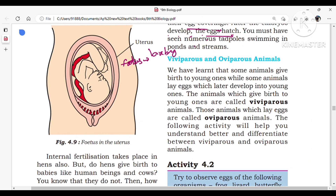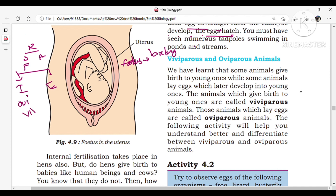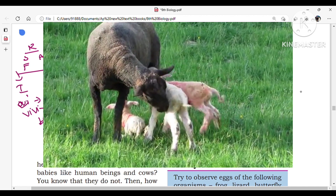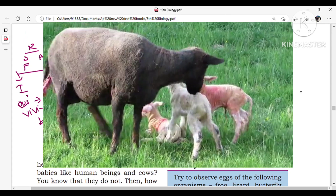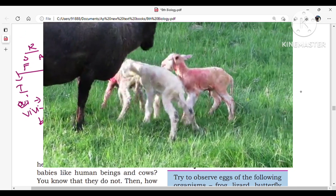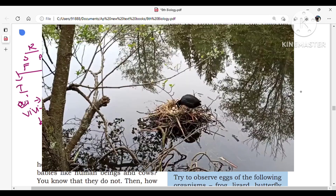Next: viviparous and oviparous animals. In this chapter we have reproduction types — sexual and asexual — and modes of fertilization — internal and external — and now types of animals: viviparous and oviparous. Viviparous animals are those which give birth to their young ones directly. Oviparous animals are those which lay eggs, which later develop into young ones. Animals which give birth to young ones are called viviparous animals; those which lay eggs are called oviparous animals.